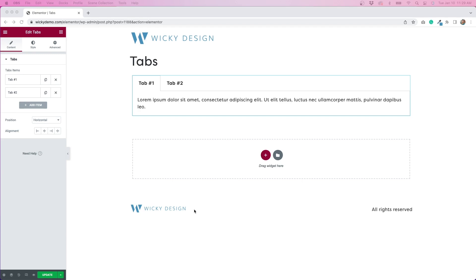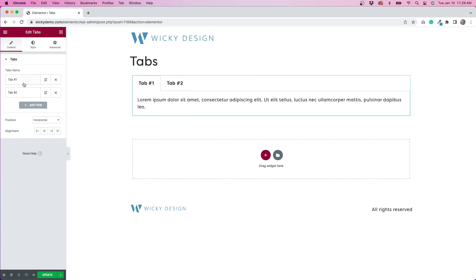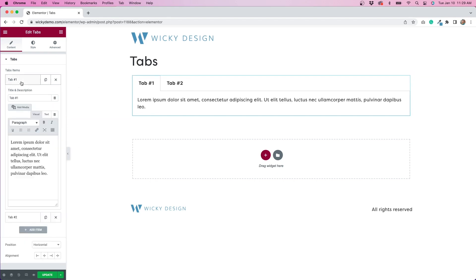Okay, so I created a new page in Elementor and I dragged over the tabs widget. And as you can see, with the tabs widget, you don't get a ton of different options for what you can add in here. You have the title of the tab. And then if you click inside, you have the content.